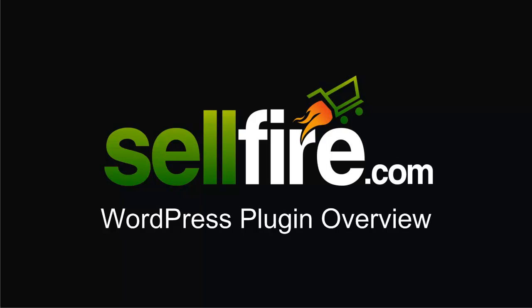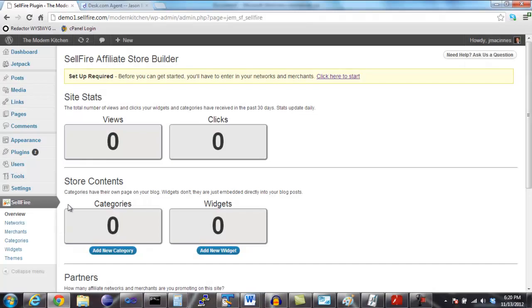This is an overview of the Sellfire Affiliate Store Builder. This WordPress plugin can be used to easily add affiliate product links and coupon links to your WordPress blog. This video is going to show you how to get going using Sellfire and show you some of the basic features.